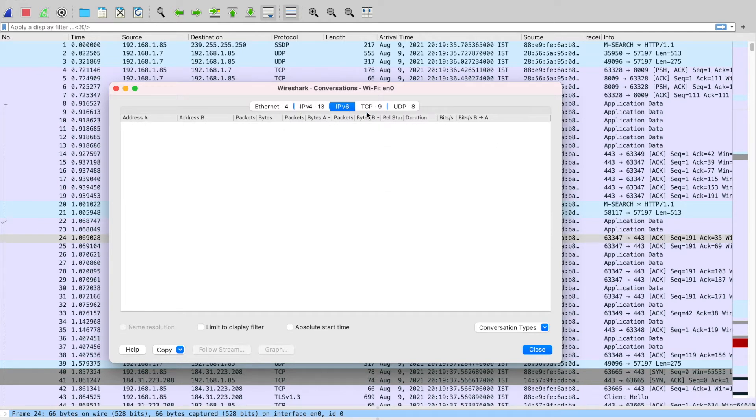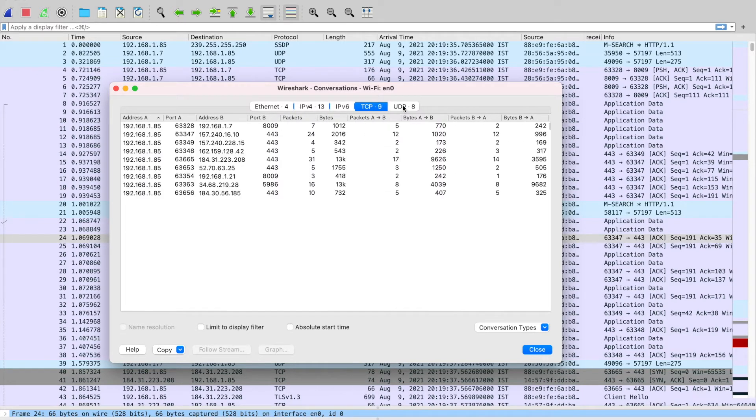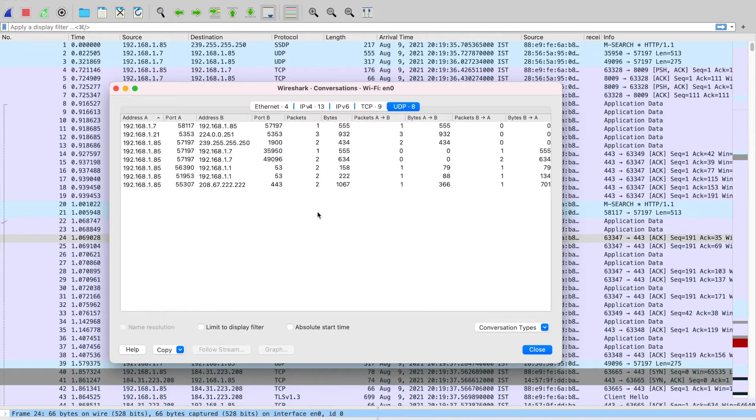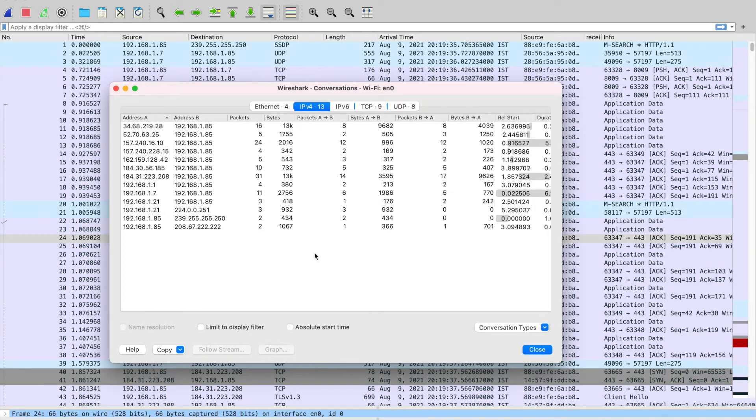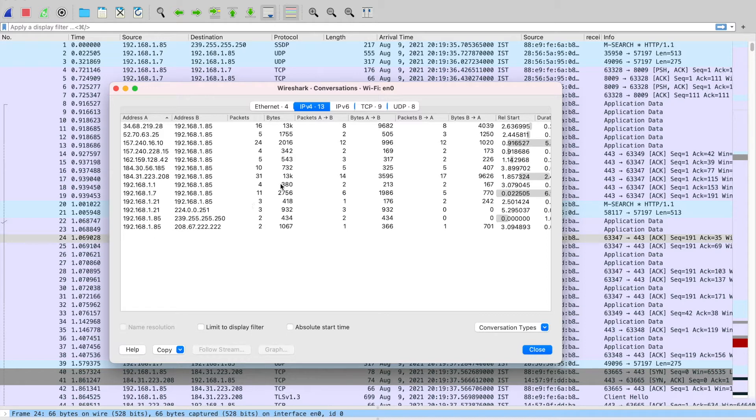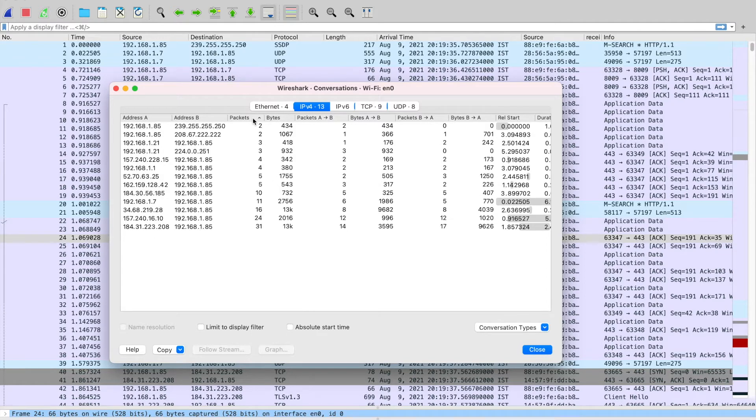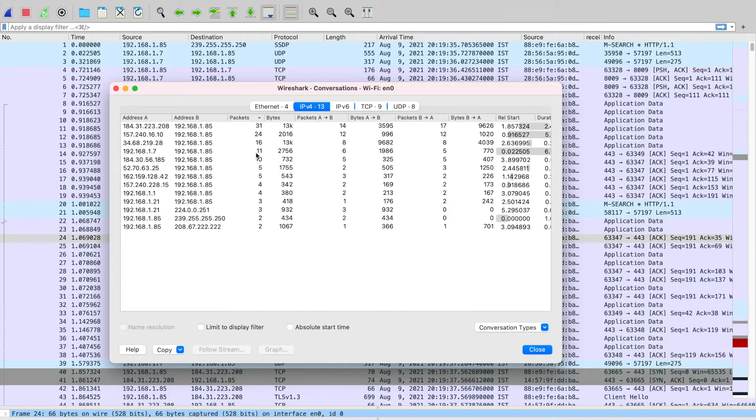Basically in the IPv4 tab, you would find all the flows in your network which is consuming the network bandwidth. So you can just sort the number of packets here and you can see that the first flow is sending 31 packets.